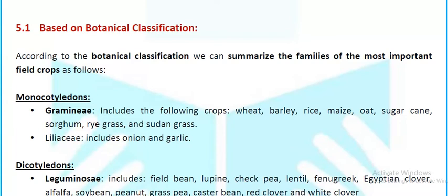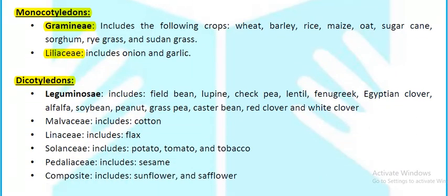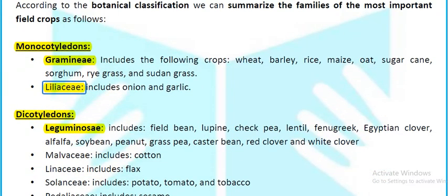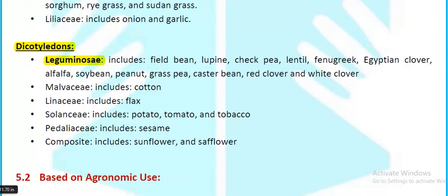Based on botanical classification, field crops can be summarized as monocotyledons and dicotyledons. Monocotyledons — family Graminae — includes wheat, barley, rice, maize, oat, sugarcane, sorghum, ryegrass, and Sudangrass; family Liliaceae includes onion and garlic. Dicotyledons — family Leguminosae includes field bean, lupine, chickpea, lentil, fenugreek, Egyptian clover, alfalfa, soybean, beans, peanuts, and pulses. Linaceae includes flax; Malvaceae includes cotton; Solanaceae; Compositae includes sunflower. Graminae and Leguminosae are the most important families.